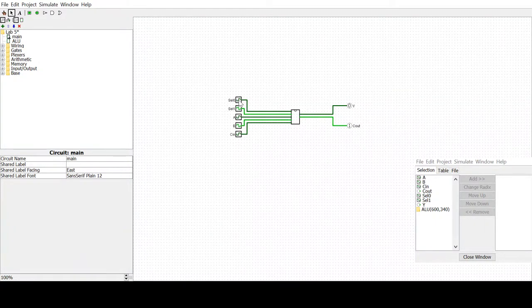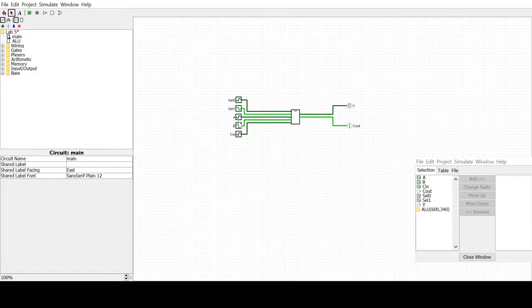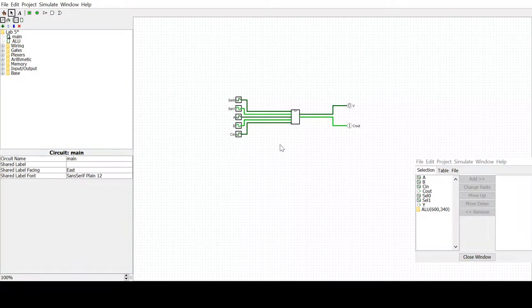It has five inputs: select one, select zero, A, B, and C in, and then two outputs: Y and C out.